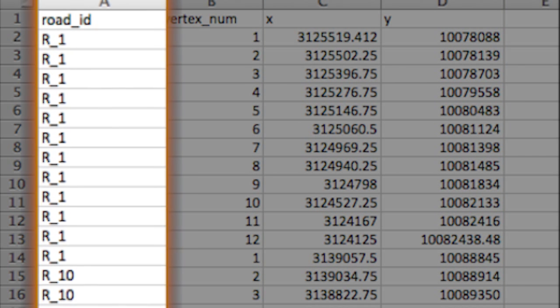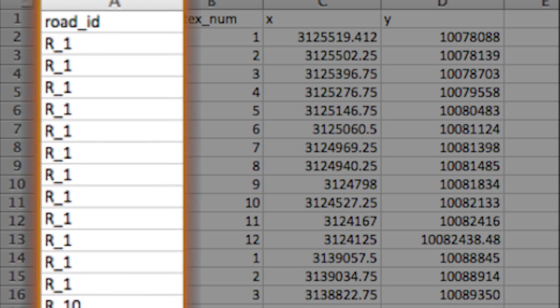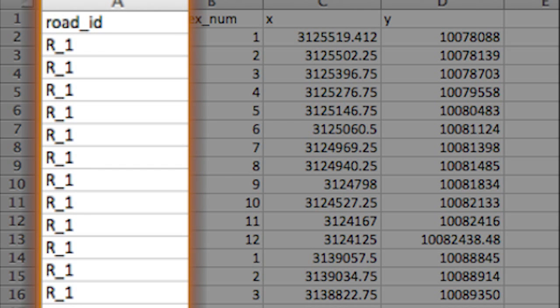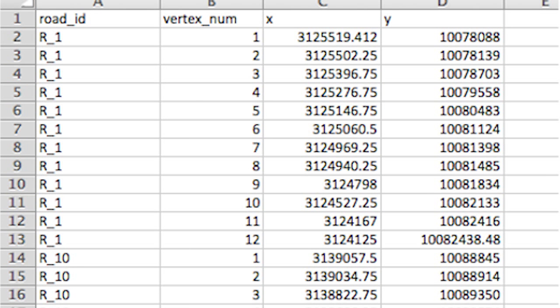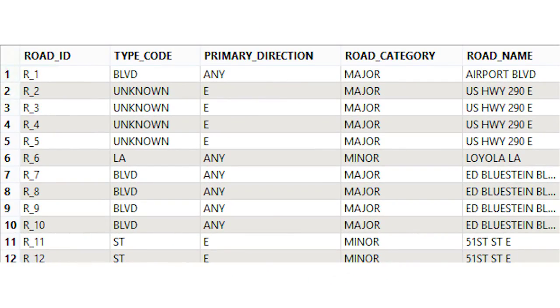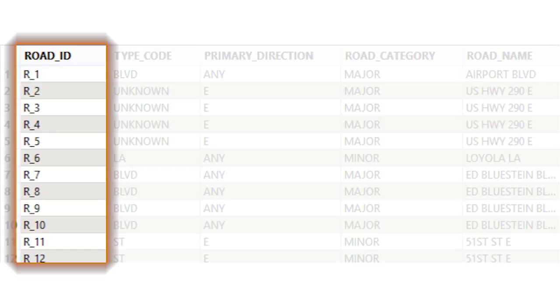The road ID is a unique identifier for each road, so these twelve records with road ID equals one represent one road. We also have some road attributes in an Access file. Notice that there is also a road ID column in this table. We will use this key attribute to join these road attributes onto our lines during the translation.